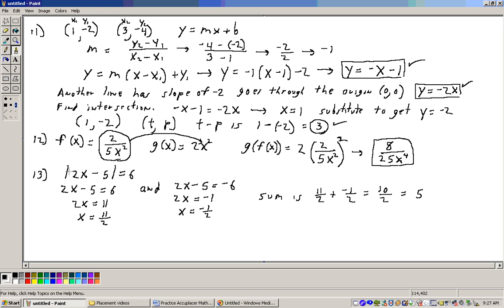Problem 13 asks for the sum of the solutions of an absolute value equation. If you have an absolute value isolated and equal to a positive number, you get two equations: 2x - 5 = 6 and 2x - 5 = -6. Solving the first: add 5 to get 2x = 11, divide by 2 to get 11/2. Solving the second: add 5 to get 2x = -1, divide by 2 to get -1/2. The sum is 11/2 + (-1/2) = 10/2 = 5.